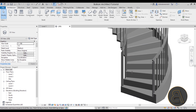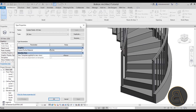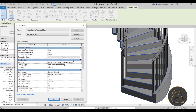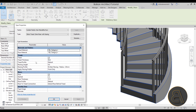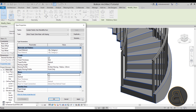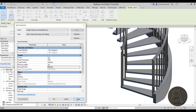Next, let's play around with the steps themselves. Select the stair, go to Edit Type, and find the Run Type — that refers to the stair treads. Go into Edit and for the riser, which is the vertical part, just uncheck it and hit Apply to make it open. For the nosing profile, set it to Default so it's flat. For the thickness, let's make it a bit thicker at 60 millimeters. I really like the design now.